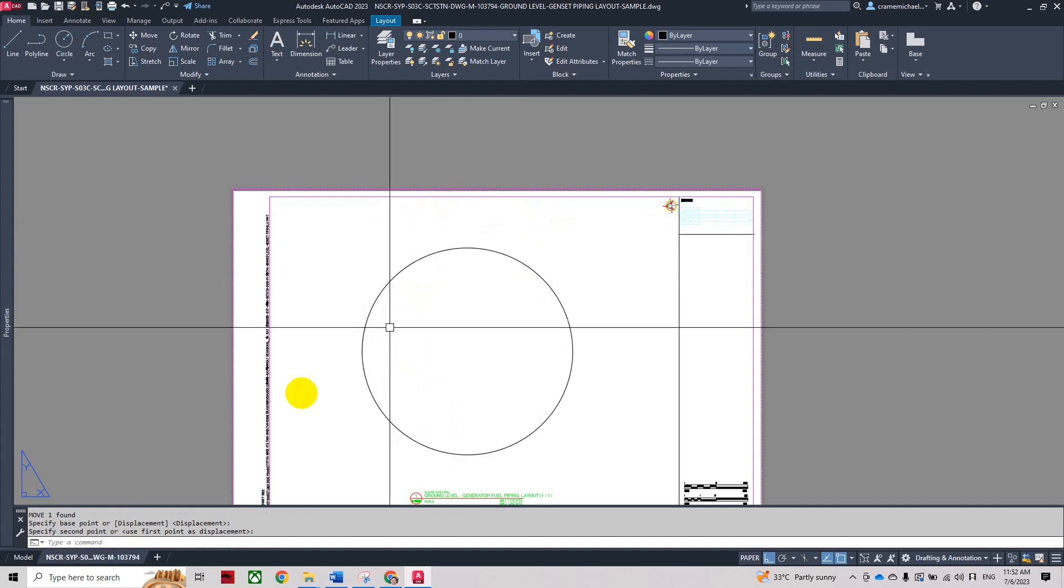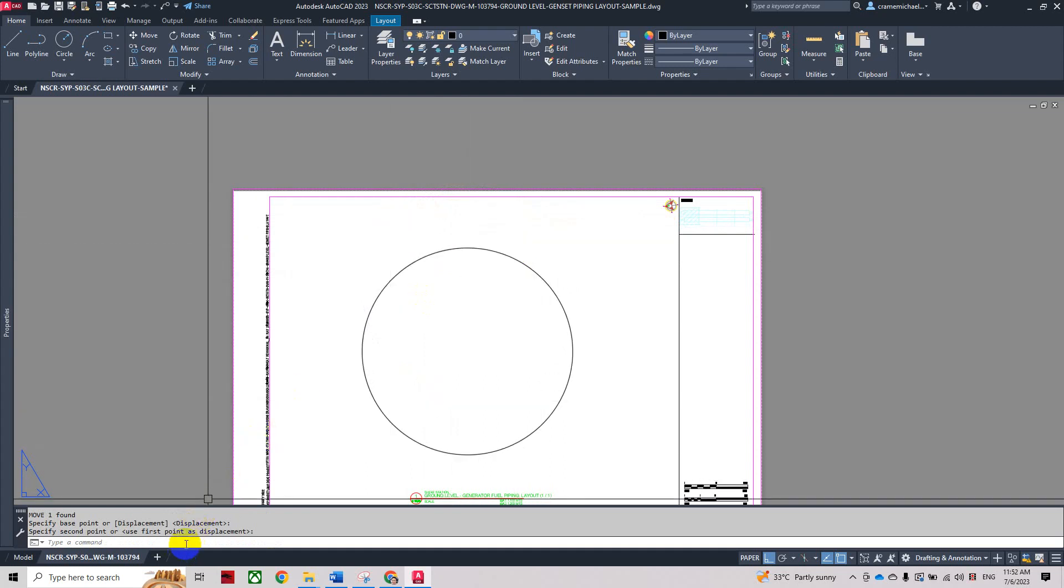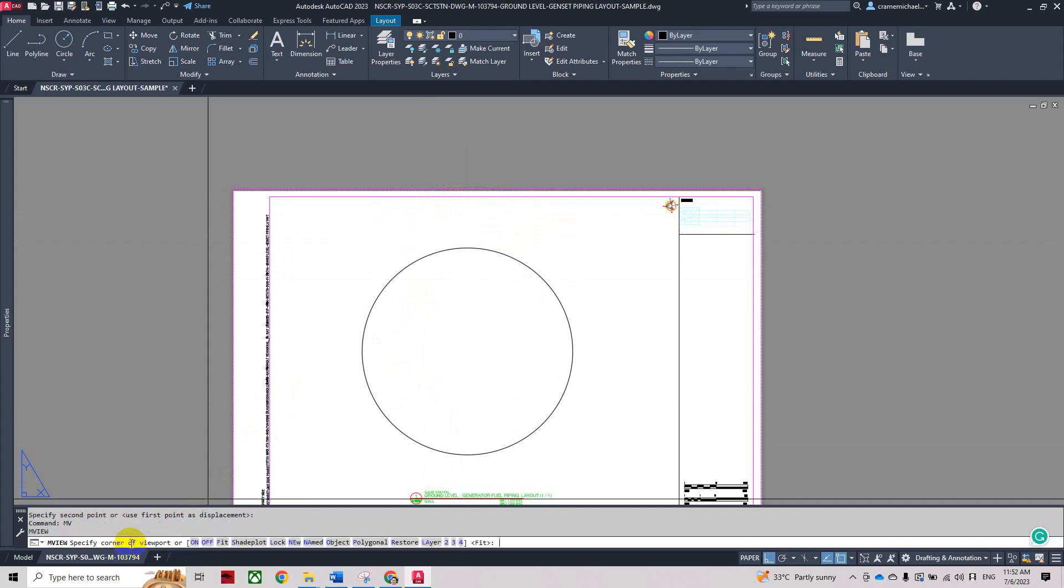Now we need to key in the command md. Then from here we can select object.